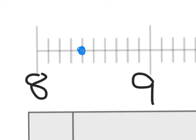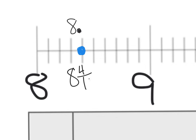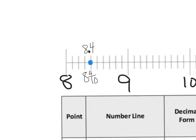If we look at a dot on the number line, what is its value? We know it's between 8 and 9, so it's 8 point something. Counting over: 1, 2, 3, 4 — it's 4 out of 10, so we think of it as 8 and 4 tenths as a fraction. The decimal equivalent is 8.4, so one location can be seen as a number line point, a fraction, and a decimal.